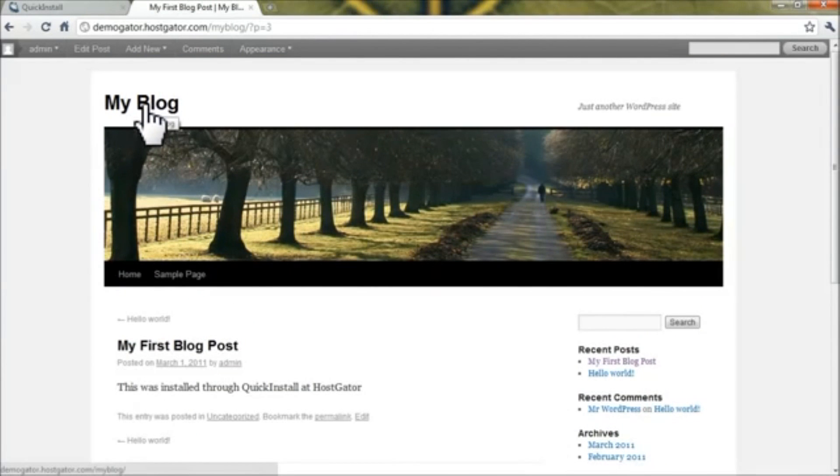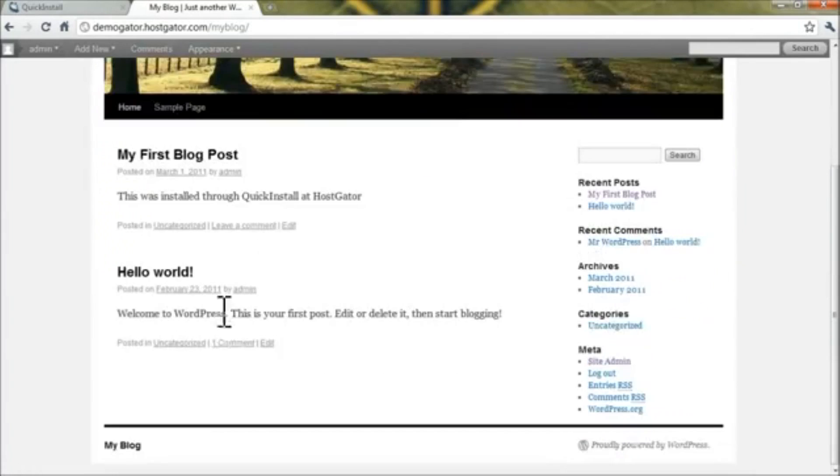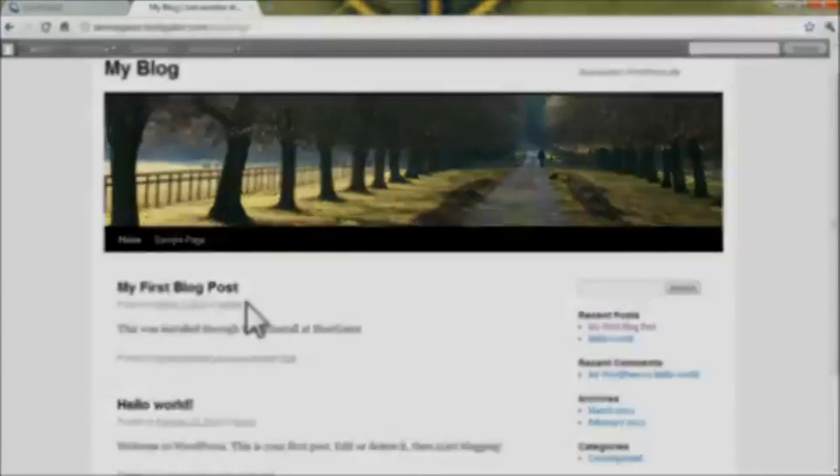And if you go to home on your blog, you'll see the listings of all your posts.